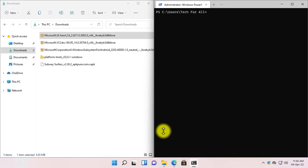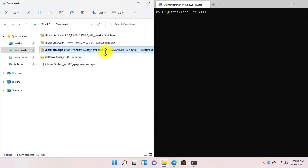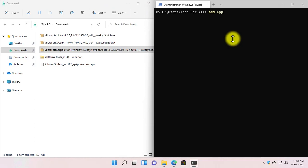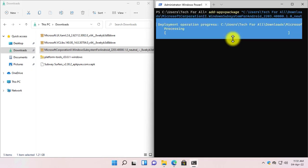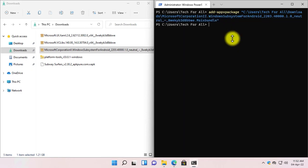Let me clear the Windows PowerShell. Let's install the Windows Subsystem for Android again. I will select Copy as Path, write down the command, paste the Windows Subsystem path, and press Enter. The Windows Subsystem for Android is now installed.